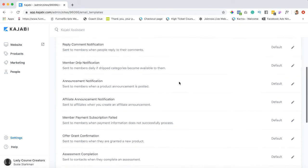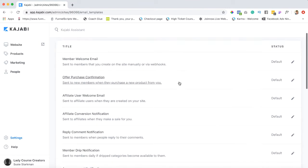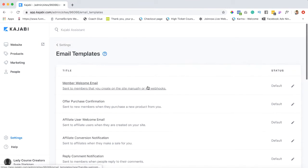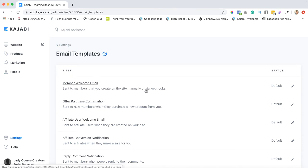Some affiliate announcements. But the ones I really want to talk about are these two: the member welcome email and the offer purchase confirmation.